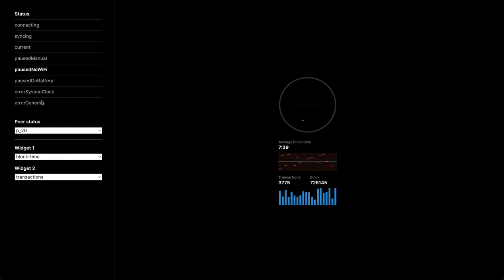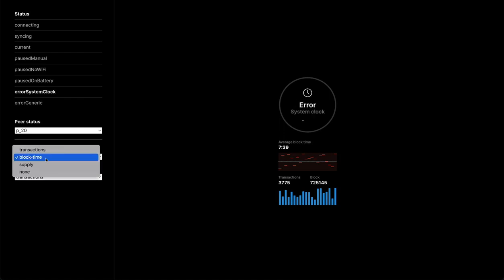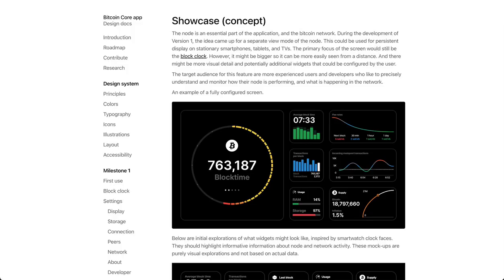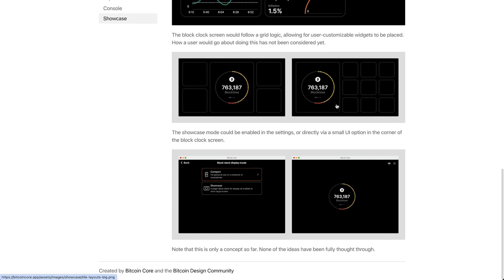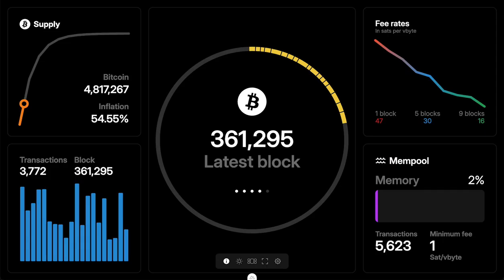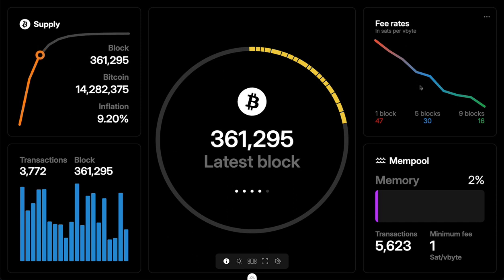What happens if you pause it? What happens if there's an error? All this stuff — and there was already a hint of different widgets in here, and this widget design has been around for some time. We've documented it in the design docs, along with the layout system. I've updated this prototype a little bit, so this is the new version. The block log has basically just gotten bigger; otherwise it's the same, and there are these four widgets around it that are all a little bit interactive now based on the old designs.